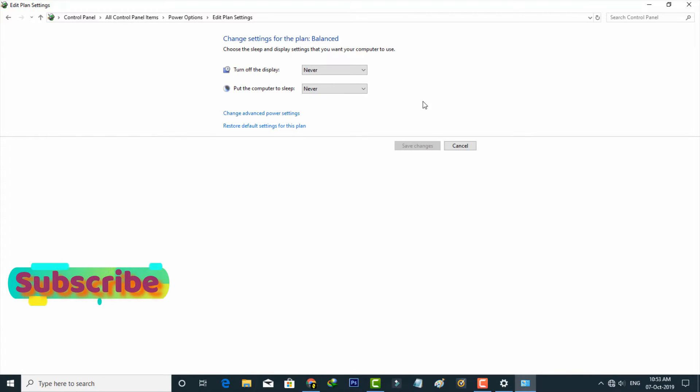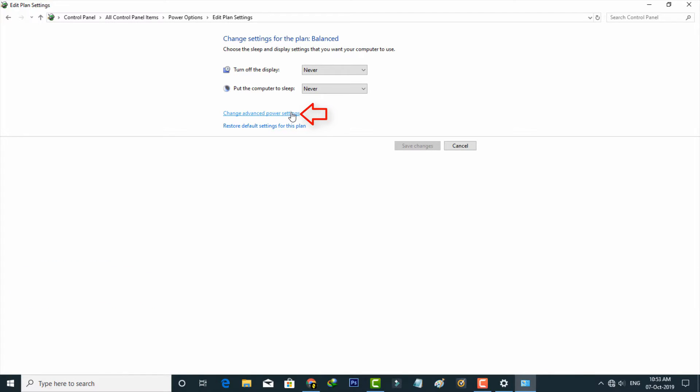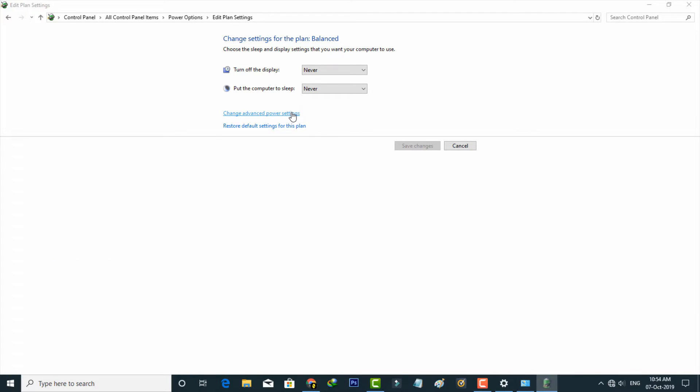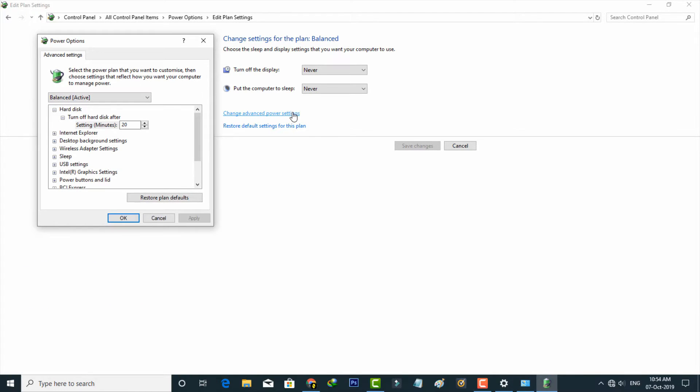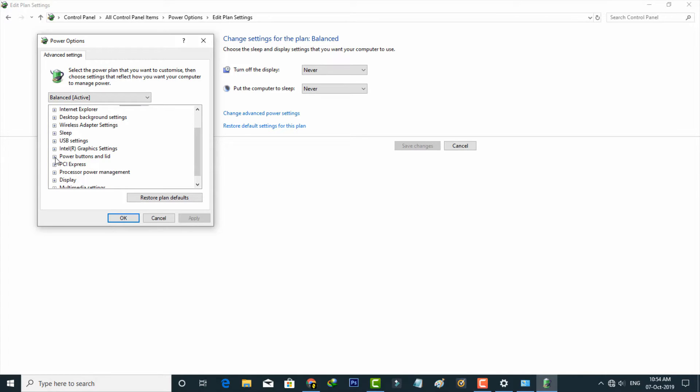Here you can also select Change Advanced Power Settings, which is placed at the bottom. Then one pop-up window is opening. Here you can search Power Buttons and Lid. Finally, I locate it and then click to open it.